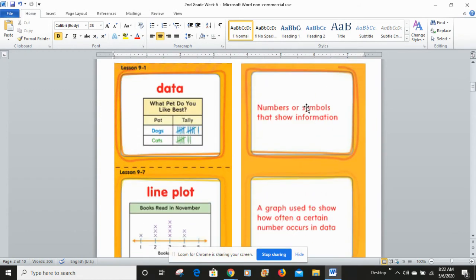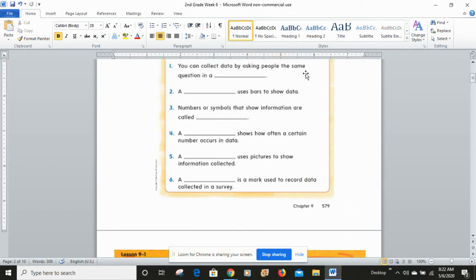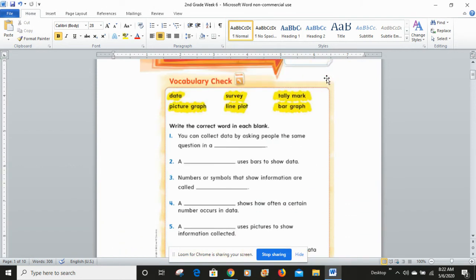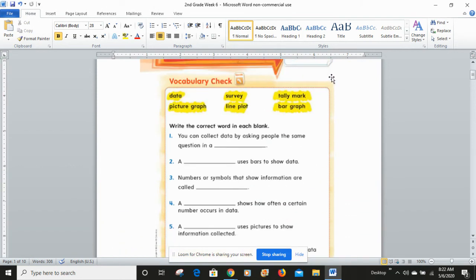So you can use this data or this page to help go through those definitions, look at the vocabulary word, and then match those up on your Chapter 9 vocabulary check. Hope that helps, second graders. Have a great day.